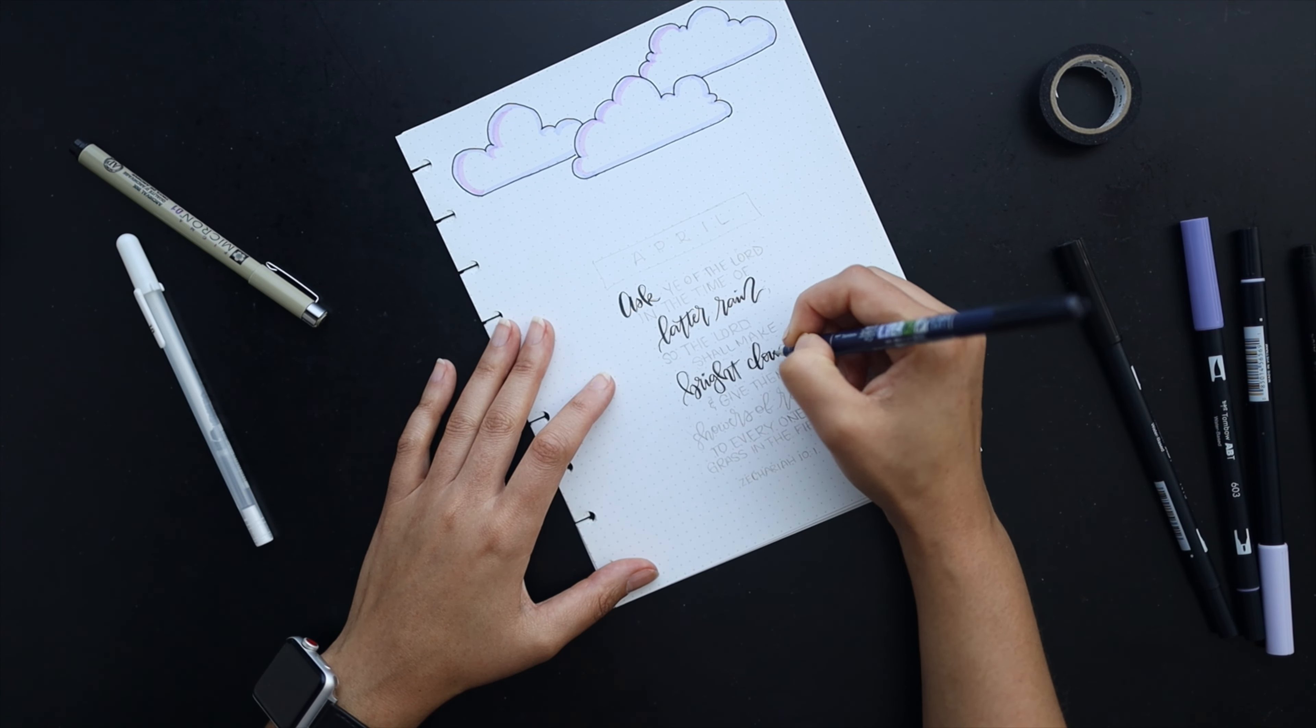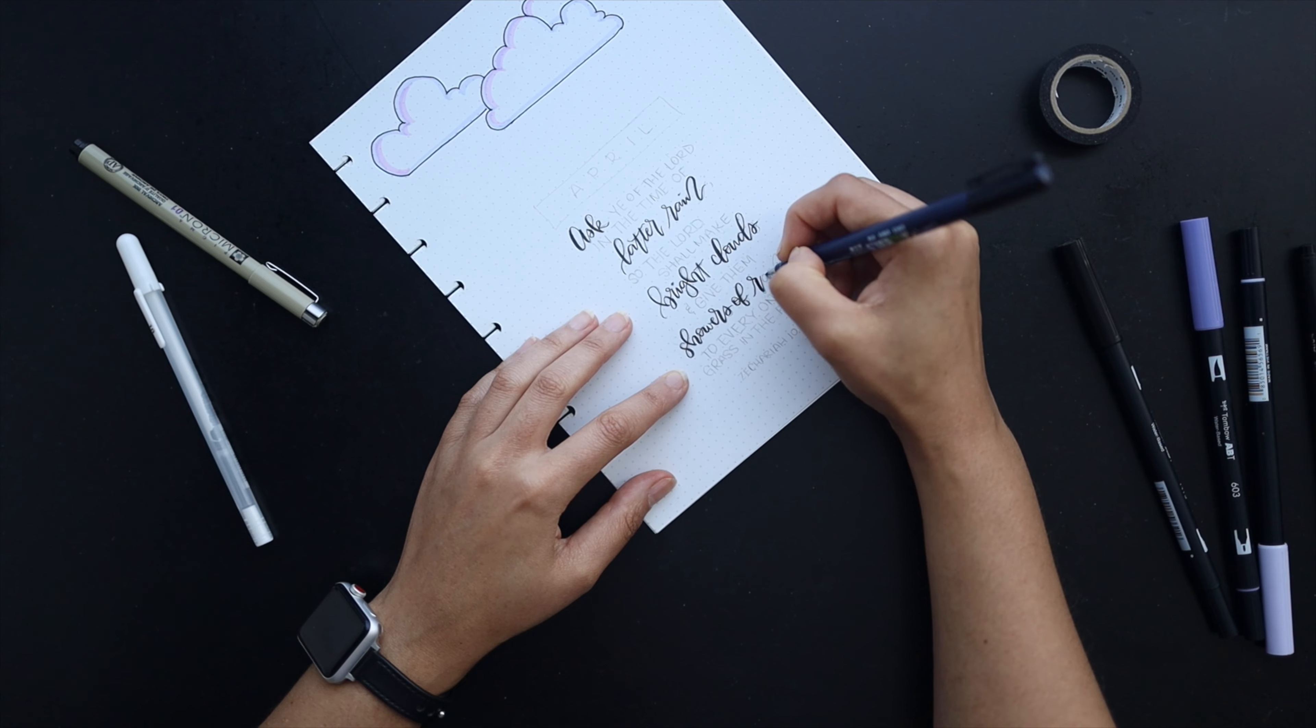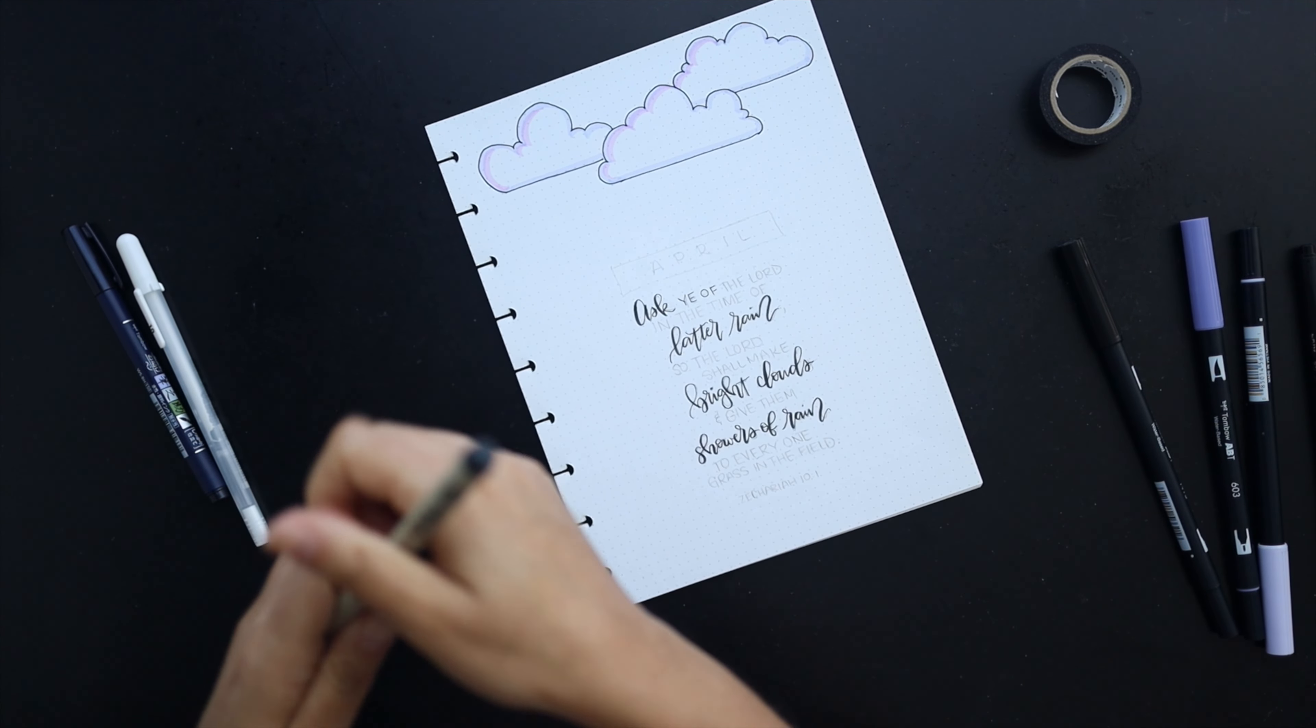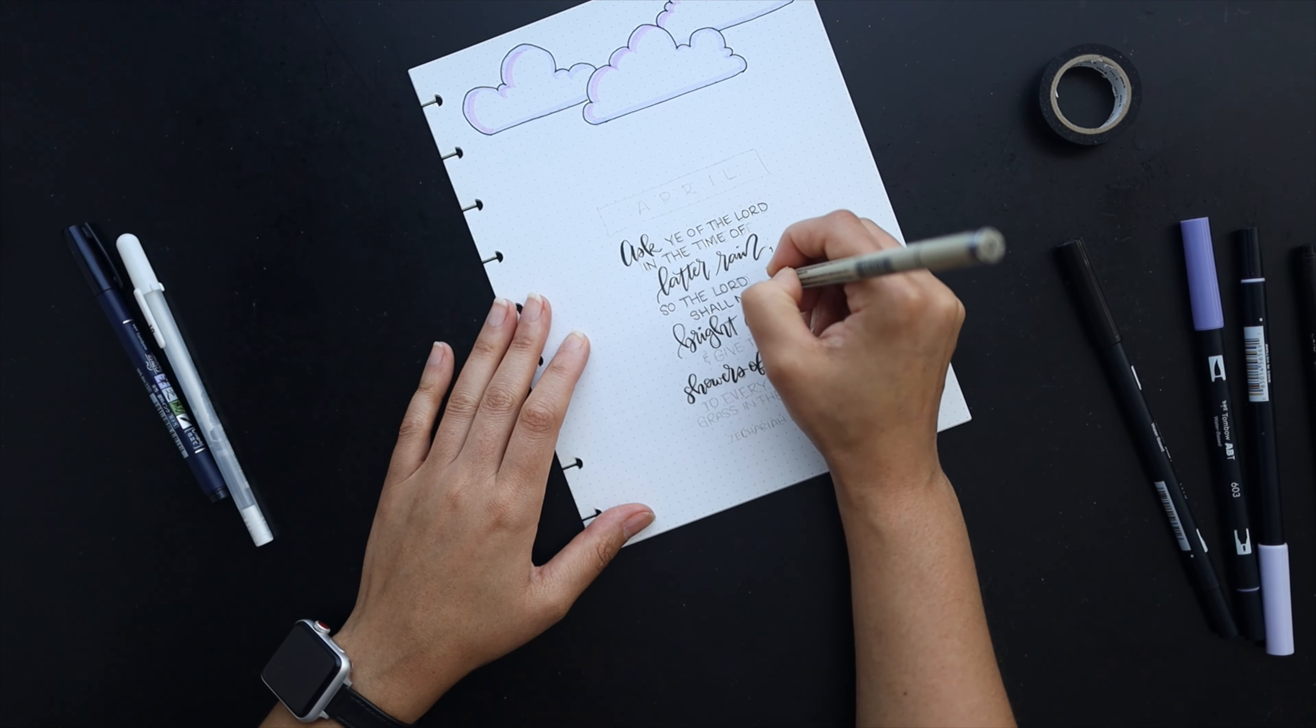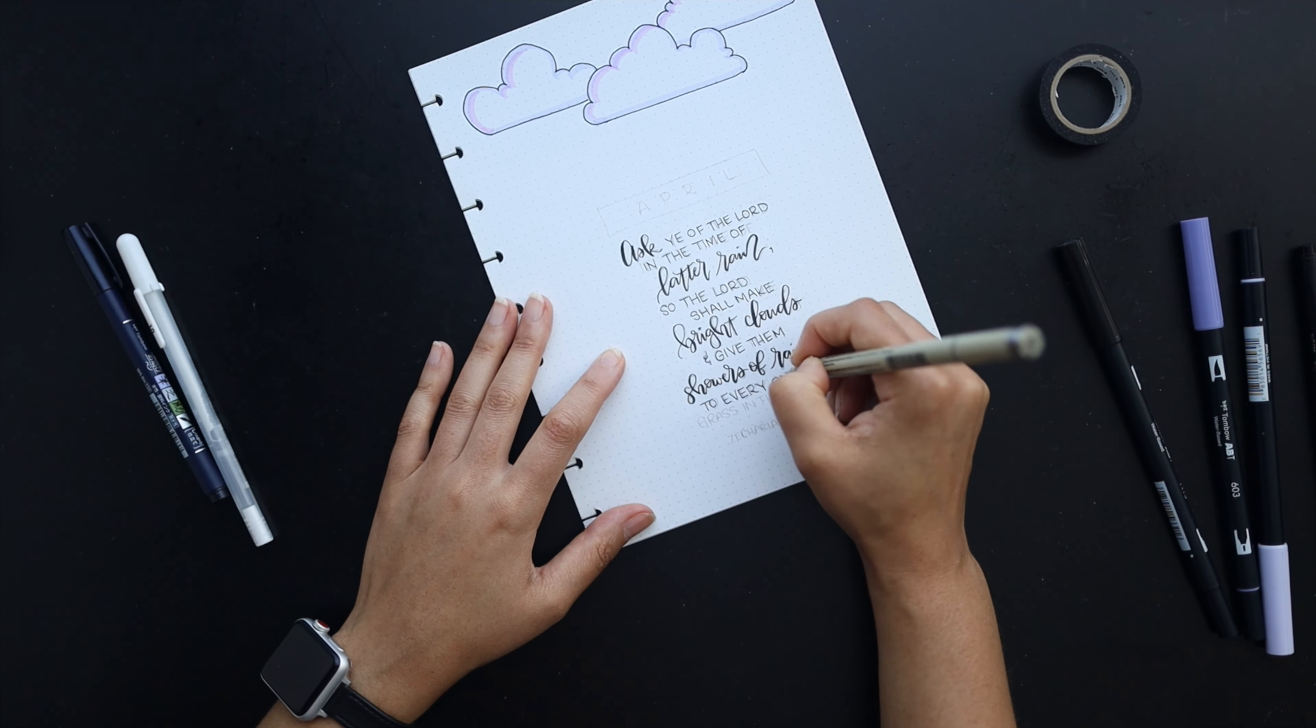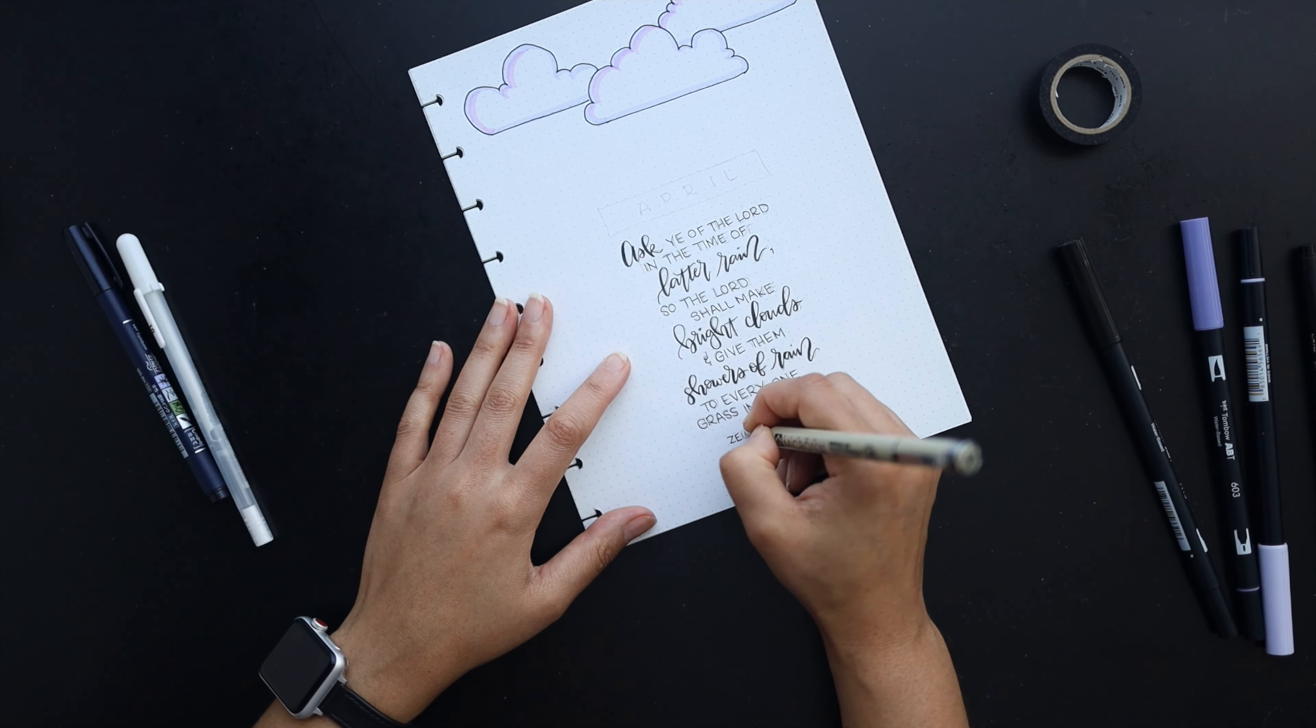I've selected a verse to start off this title page from Zachariah 10 verse 1. I thought it was a perfect match for this theme. I'm penning in first the brush lettering script that I've penciled in and then I'll go ahead and do the print writing as well. The brush pen I like to use for the brush lettering is the Tombow Fudenosuke hard tip brush pen. I really love that pen, it's just so great for small brush lettering and really helps with control if that's something that you struggle with.